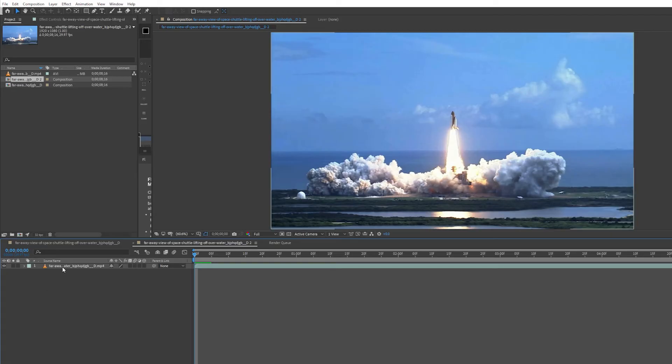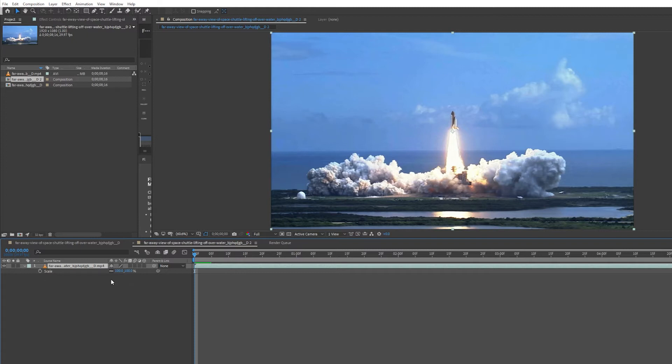So I've got a clip in my timeline. Select your clip, press S on your keyboard to bring up the scale properties. Uncheck the link button next to scale. Click the stopwatch button next to scale to set your first keyframe.